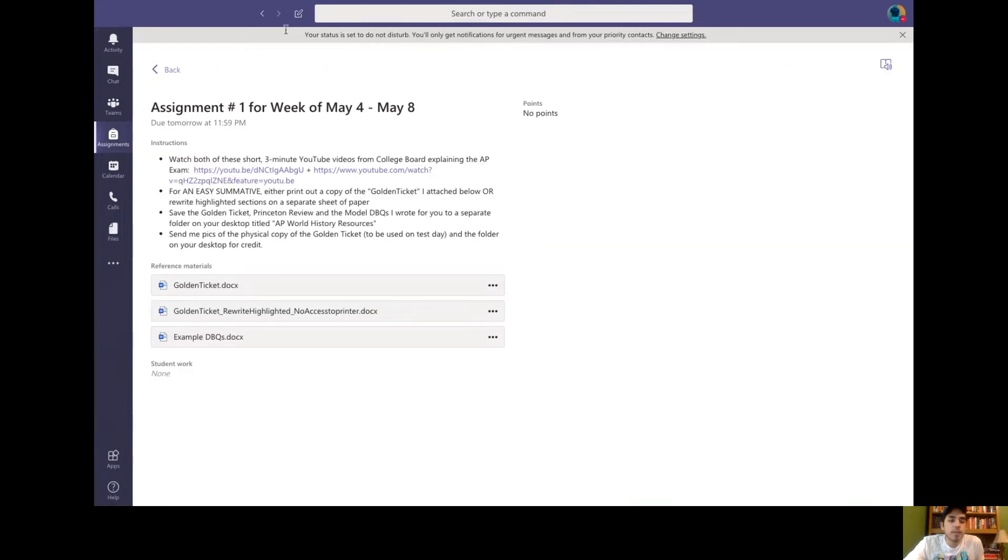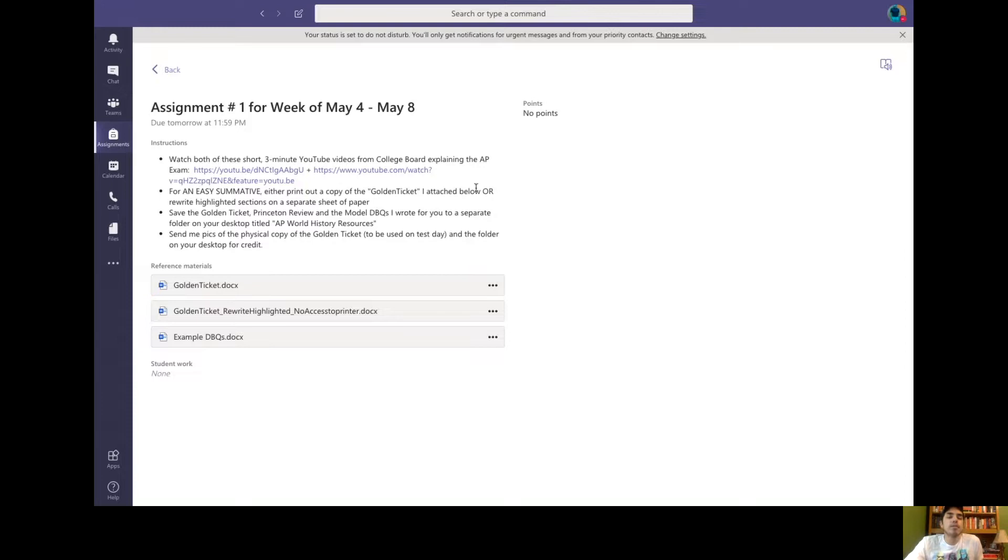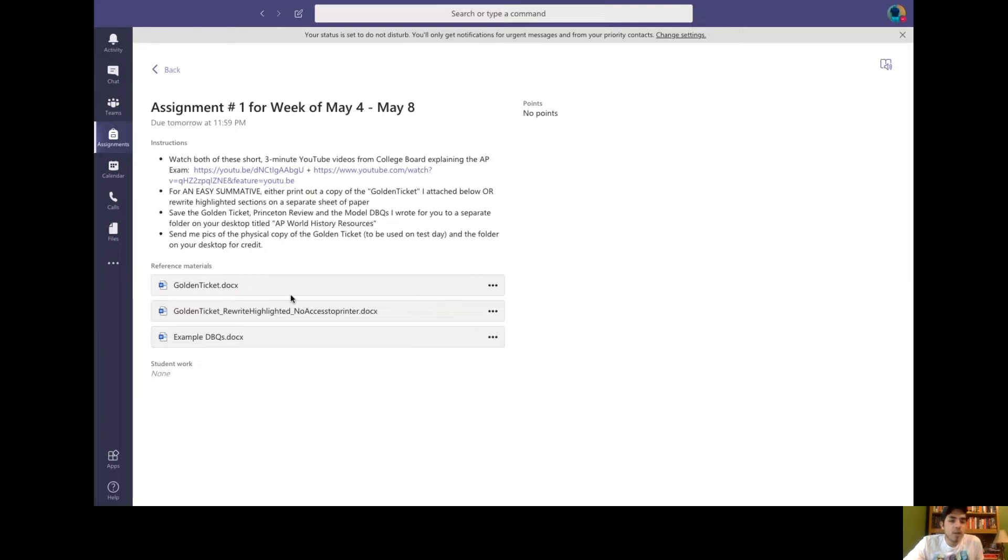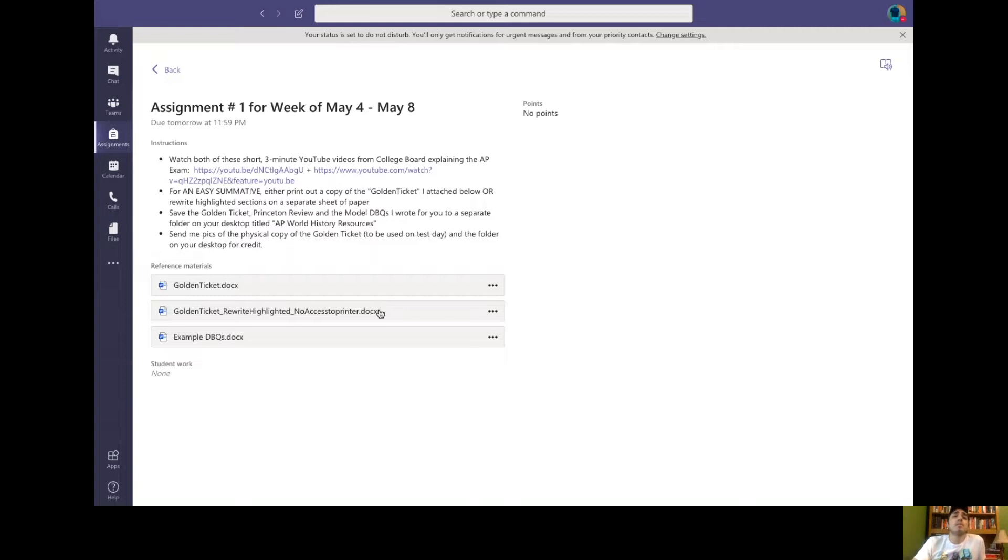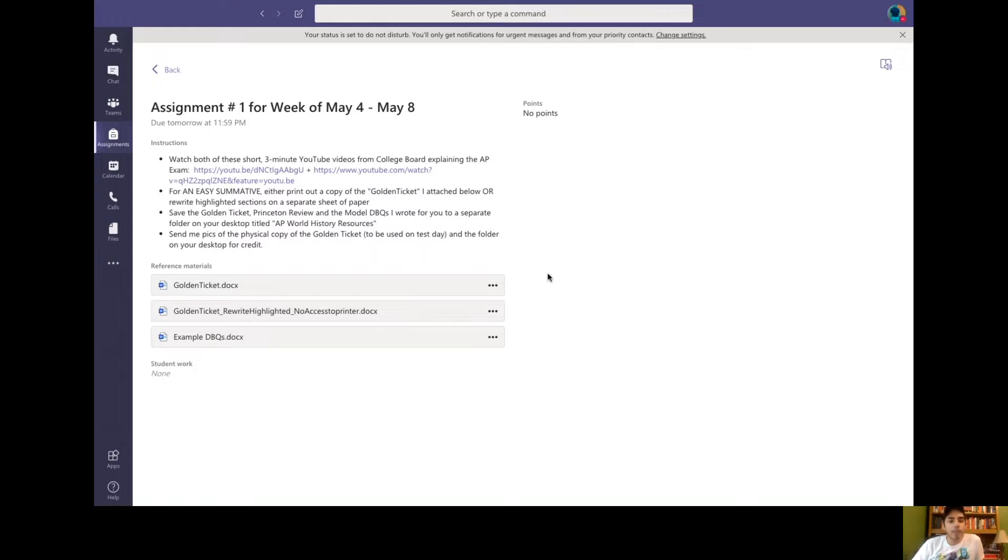Okay. So this is all I'm going to be talking about right now. You're going to watch these YouTube videos and then I'm going to actually add a link that you should watch this YouTube video as well. So for an easy summative grade, you're either going to print out the golden ticket I attached right here or rewrite highlighted sections on a separate sheet of paper. So if you don't have access to a printer, I completely understand. I don't want to make it completely onerous on you. So I'm not asking you to rewrite the whole golden ticket because it's pretty lengthy and I'm actually going to modify the assignment for you on Friday. So you have less work than somebody that was able to print out the golden ticket. So don't worry. It's not punishment for not having a printer. I don't have a printer as well, so I would never do that.